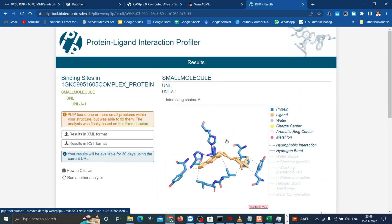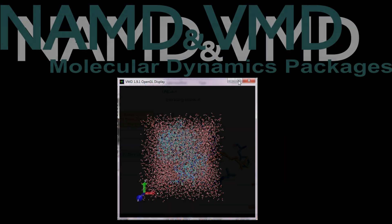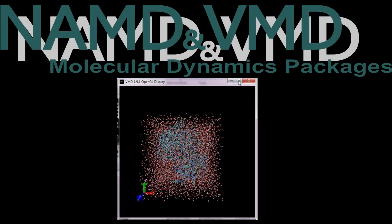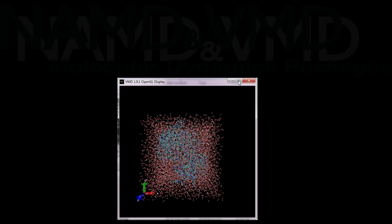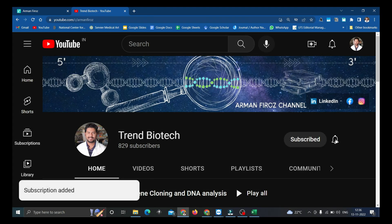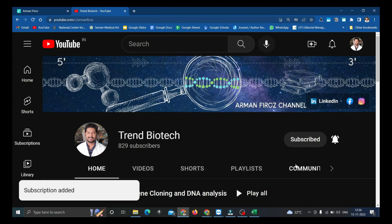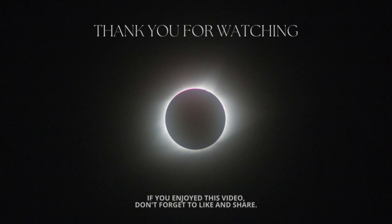I hope now you have studied the whole procedure of docking. Next we will be coming up with MD simulation using NAMD and analysis using VMD in the upcoming videos. Do subscribe and press bell button if you like the video and to get notified about the upcoming series of videos. Thank you.